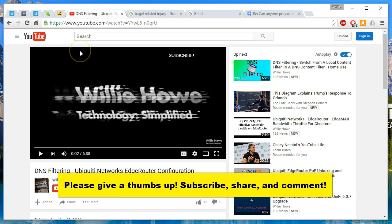So once again, thanks for watching. Please give a thumbs up, please subscribe, please put your comments about everything we talked about down below in the comments, and I will see you at the next video.